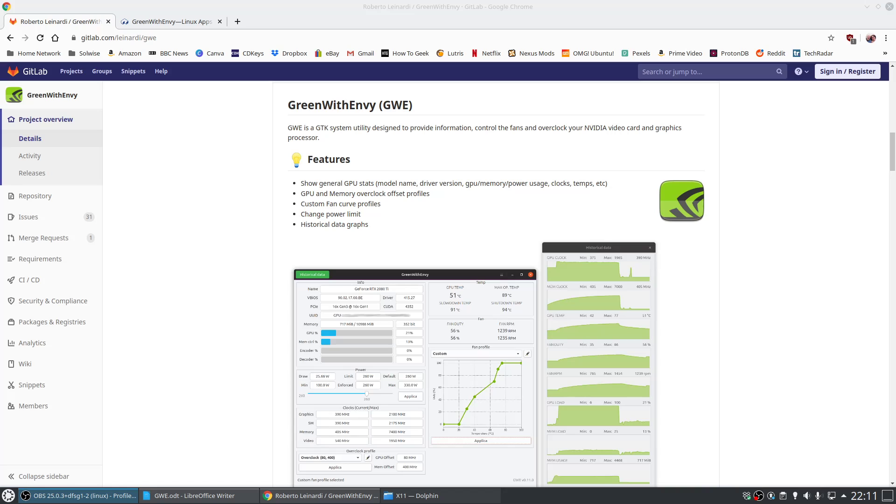For this purpose, we'll be using a utility called Green with Envy, or GWE, which can provide you information about your hardware, such as temperature, memory usage, as well as allow you to control the fan speed and overclock an NVIDIA GPU.